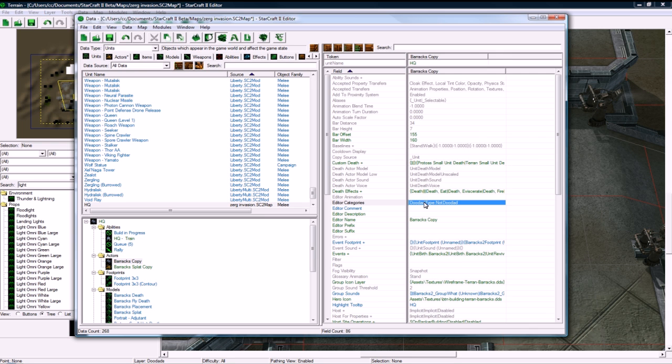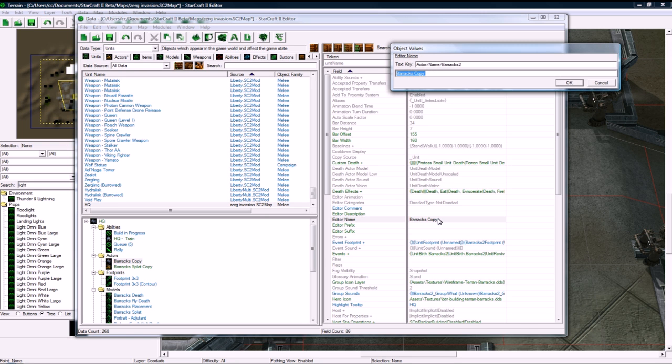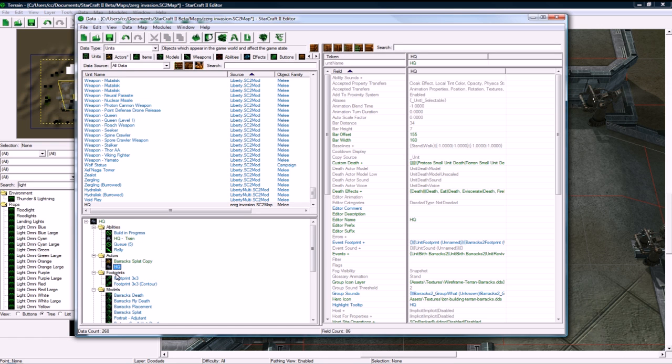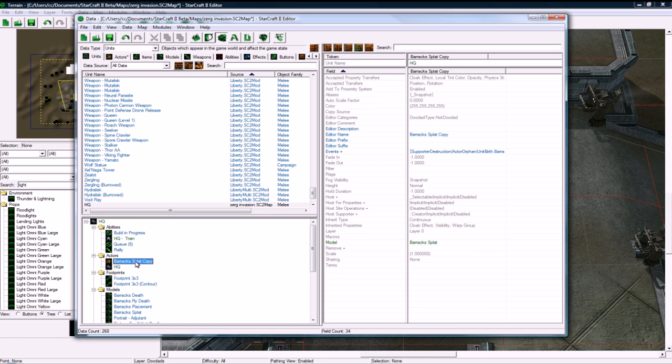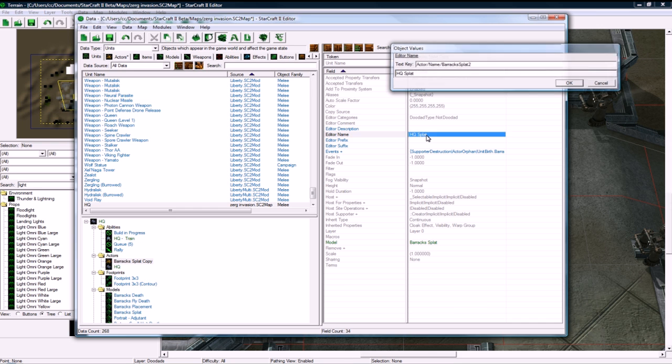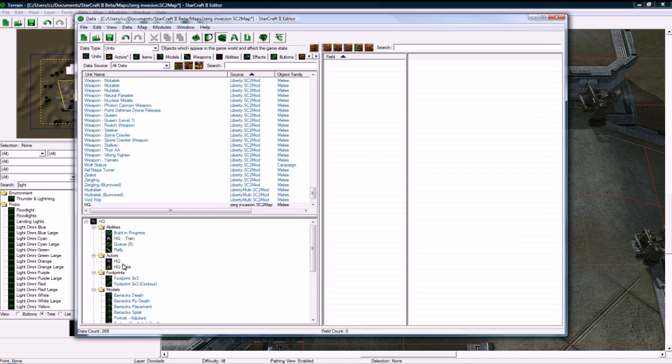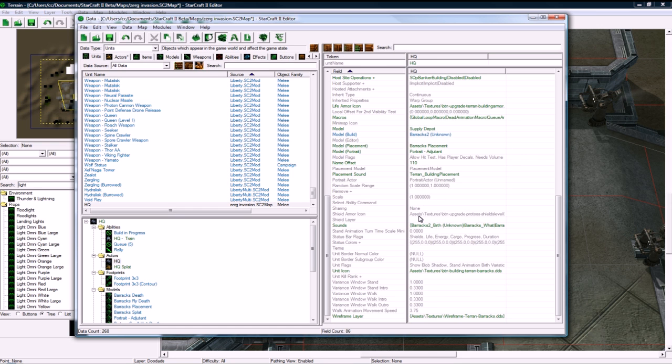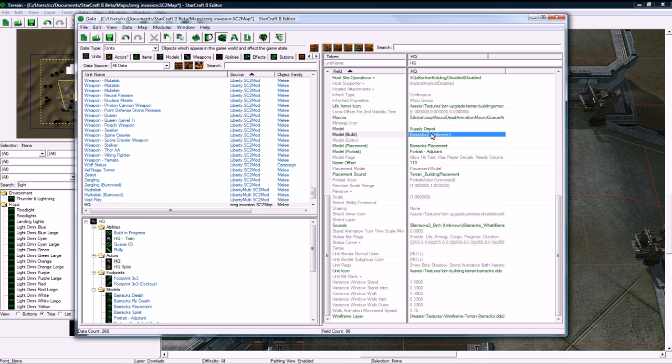And I'm going to rename this actually to HQ. This is our HQ actor, and this is our HQ splat actor. OK, so back to HQ.